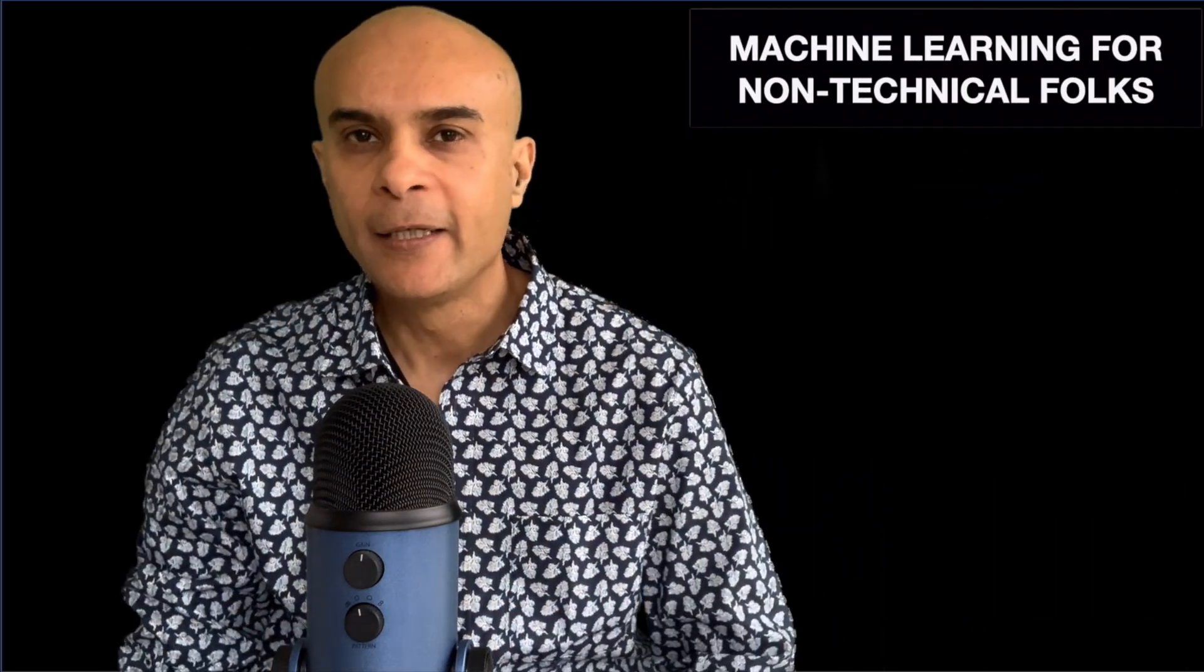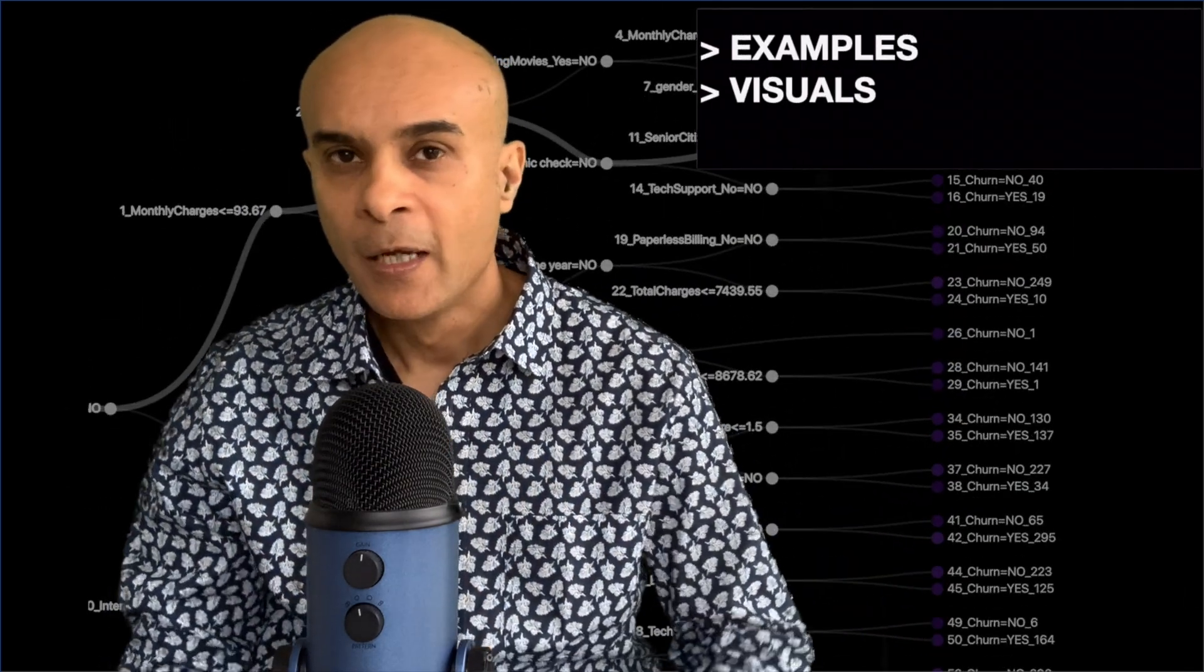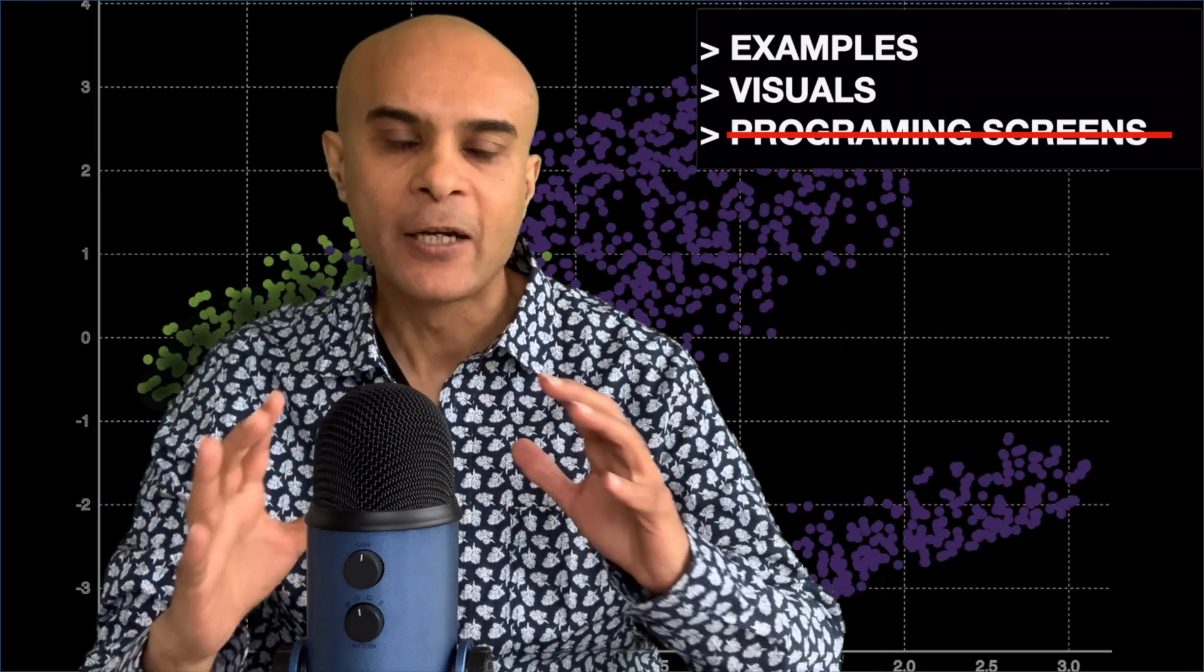Welcome to the channel Data Science Demonstrated. My name is Pranay and in this video I will be demonstrating the machine learning process through examples and visuals. There is no complex programming screen, so you guys can just sit back, relax, and enjoy the video.